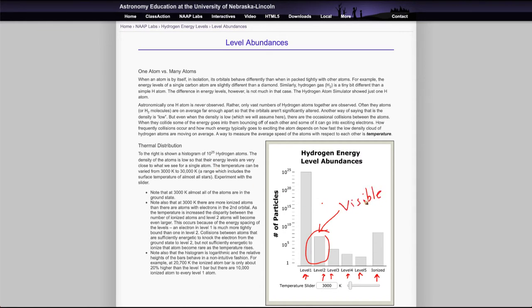So if we want to see the transitions with a visible light telescope, they need to start from the second level. If they're in the first level, they are ultraviolet transitions.